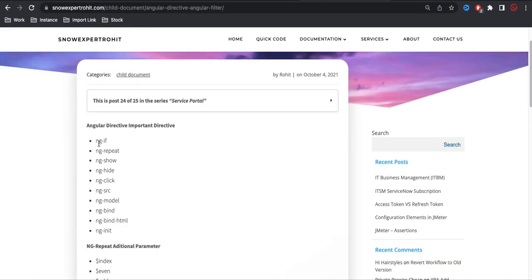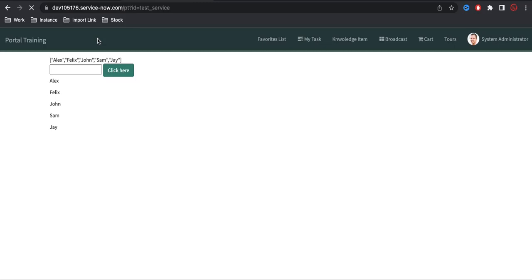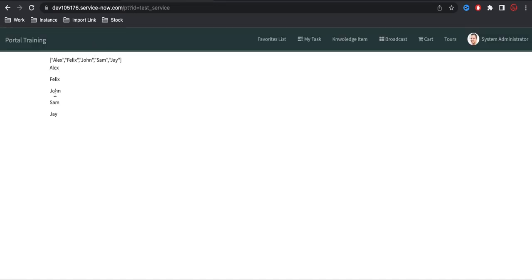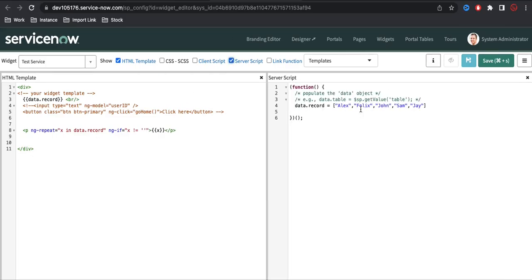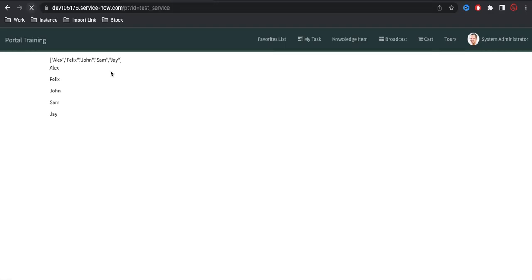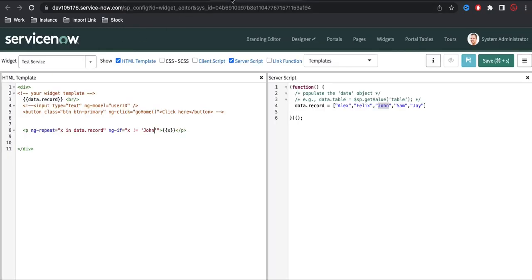Now let's talk about the next directive: ng-if. What is ng-if? ng-if is used to validate something — we can validate that it is particular data or not, and based on that we print it. For example, I can use ng-if with a condition like 'x not equal to john', meaning if the value is john it should not print. After saving and running, you can see it prints Alex, Felix — but John is not printed, because it did not validate. This is how we use ng-if.